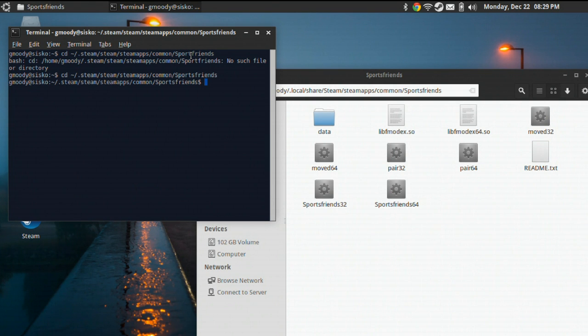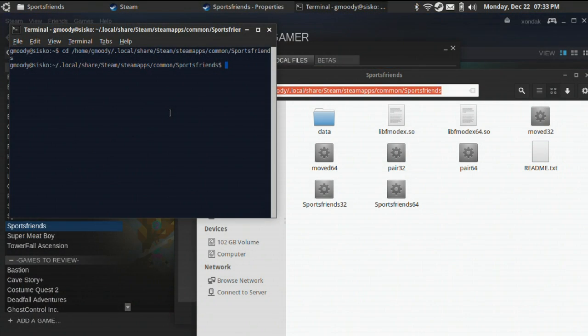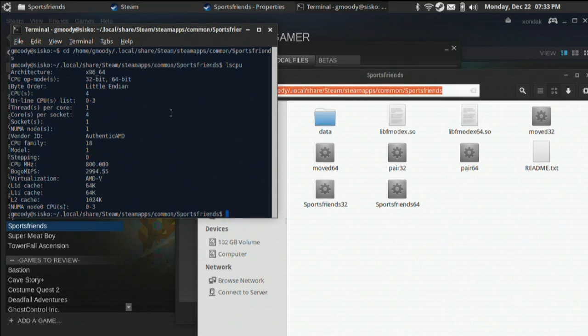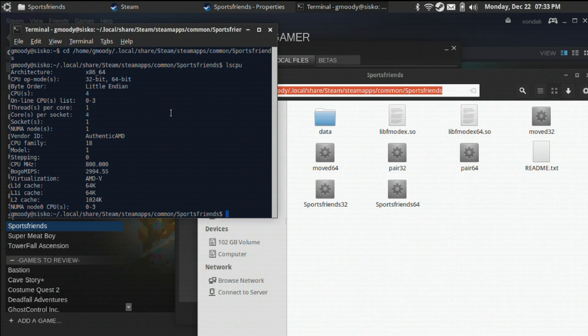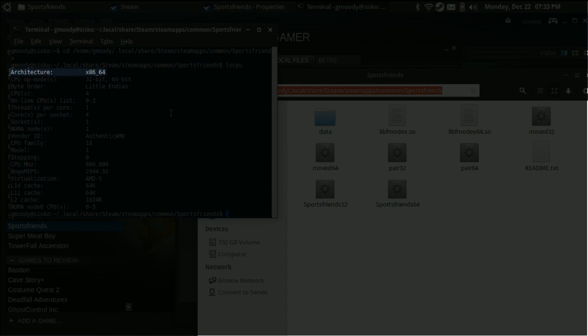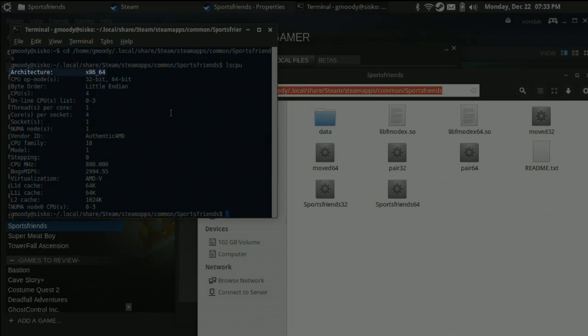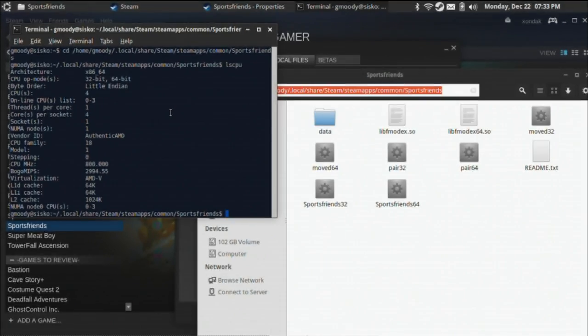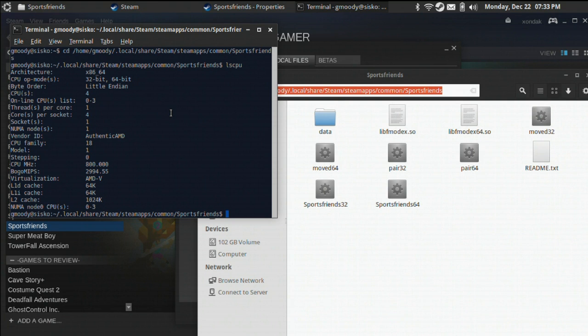Step 3. Type the command lscpu and press enter. If you see x86_64 under the architecture entry, you've got a 64-bit system. If you see i386, i686, or some other variant of this, you've got a 32-bit system. Remember which system you've got. It's important for the next step.